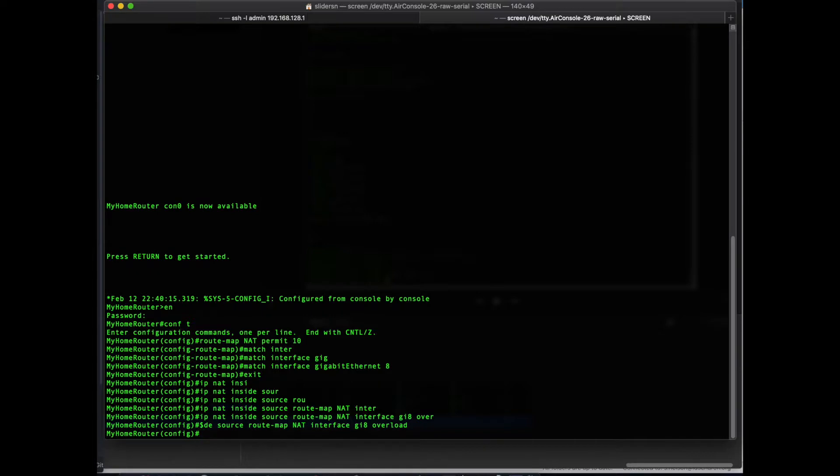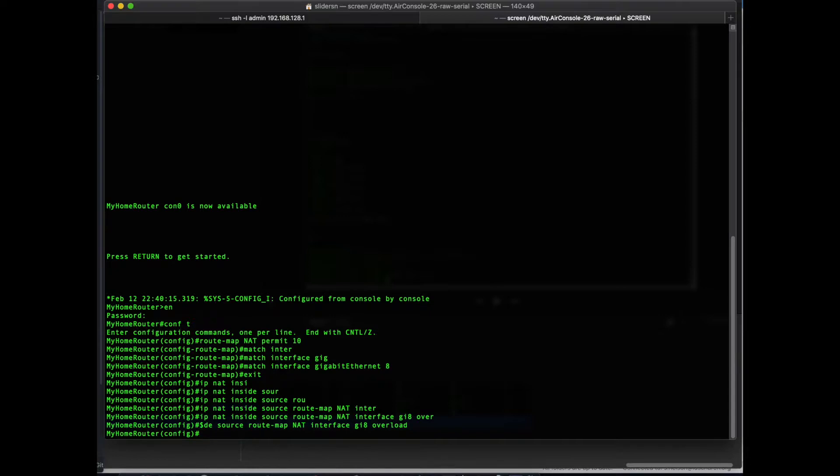Overload is necessary because we don't have a pool of addresses, of public IP addresses, to NAT against, and so this statement turns it from NAT into PAT, Port Address Translation. If you're not familiar with NAT versus PAT, be sure to go Google that and get a firm understanding of why that's necessary.